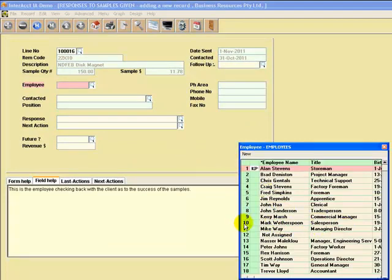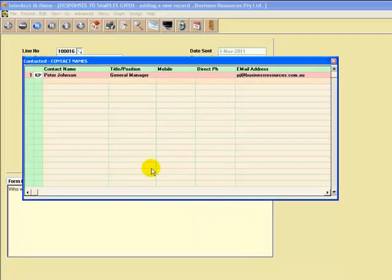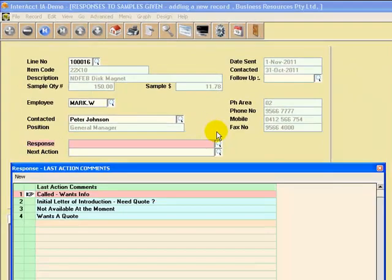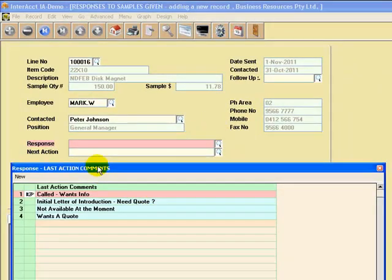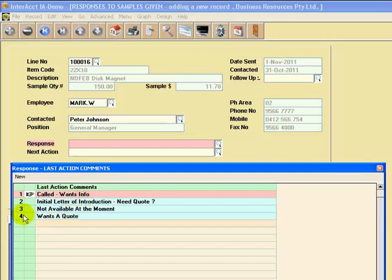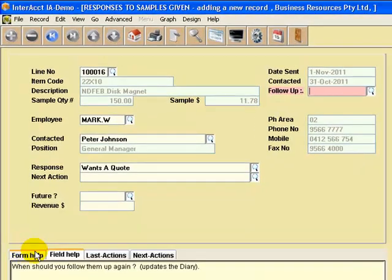It's asking us, who's the person that did the follow-up? Who did we speak to within the client file? And what actually happened? So this is a standard list of actions in terms of what we actually do. And you can add to this list or automatically add to it.